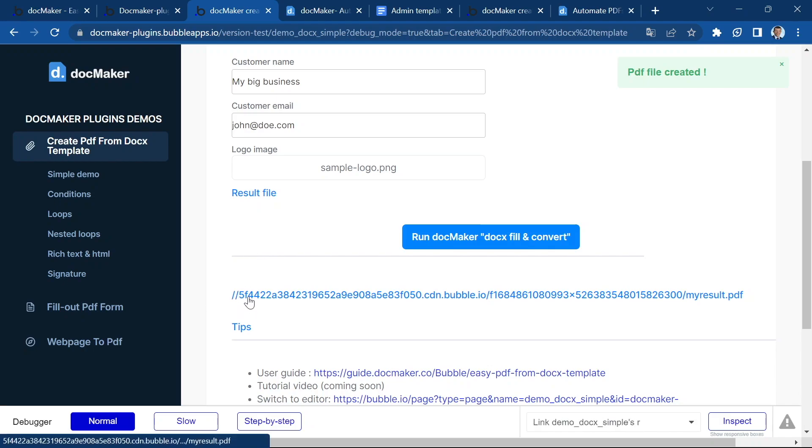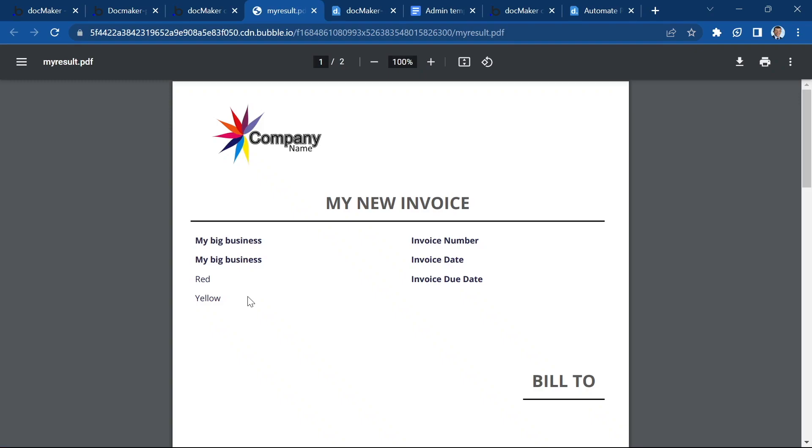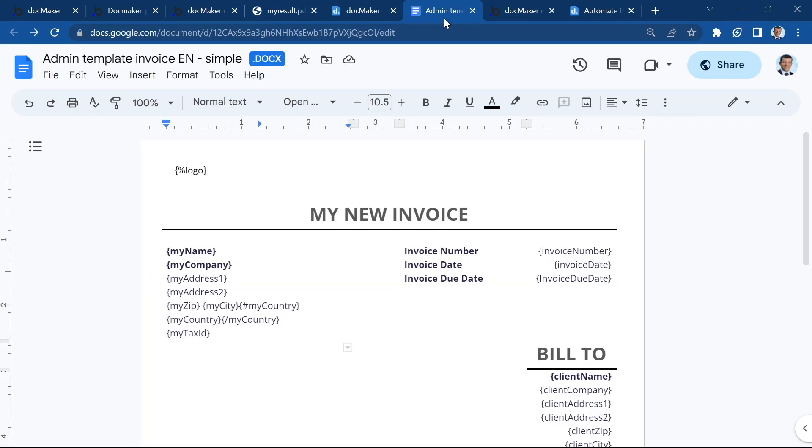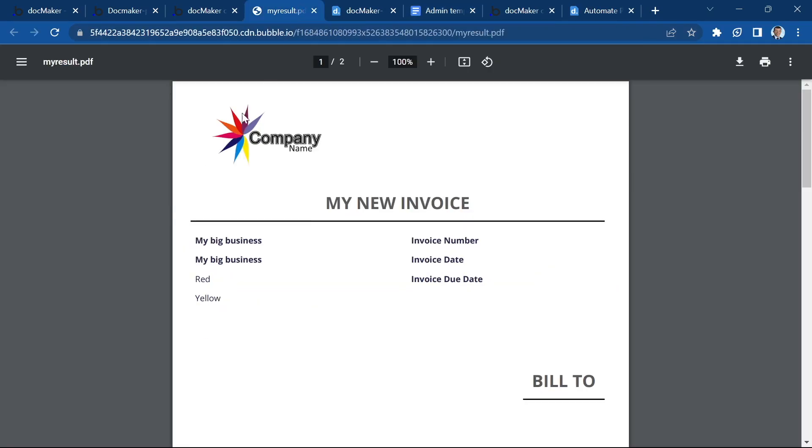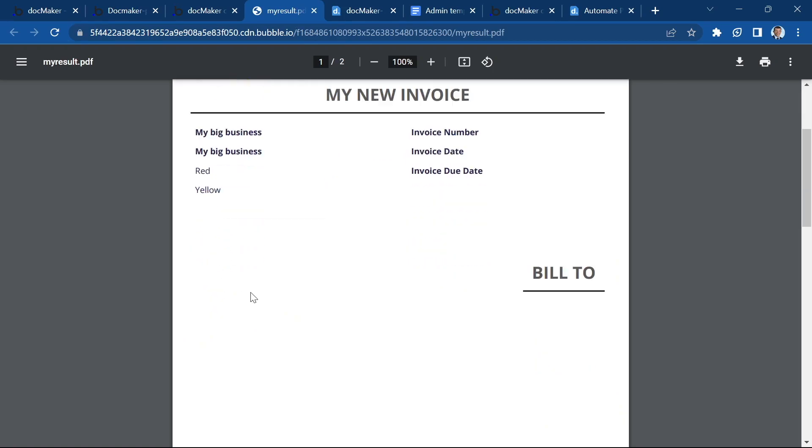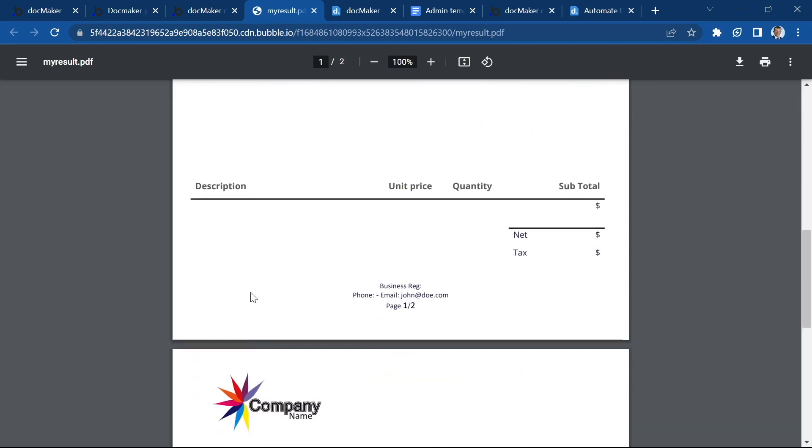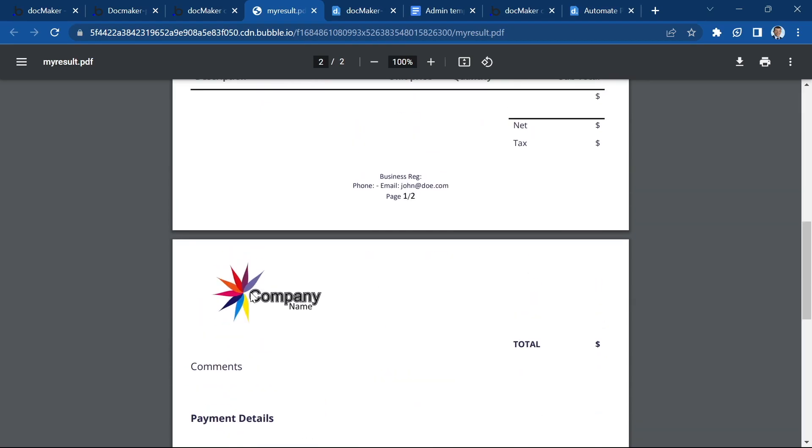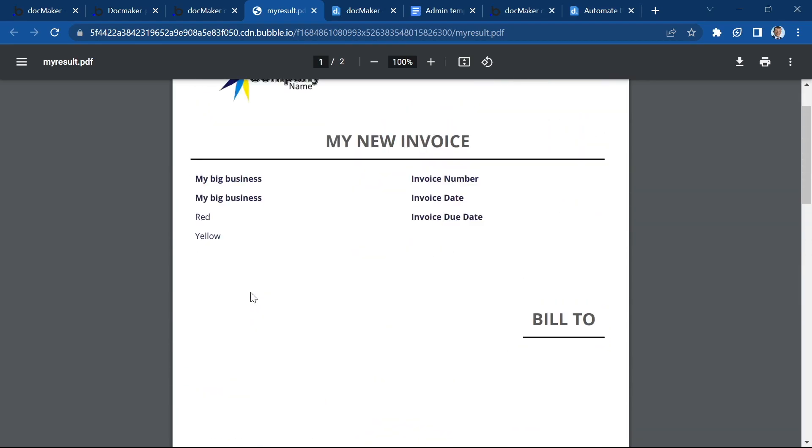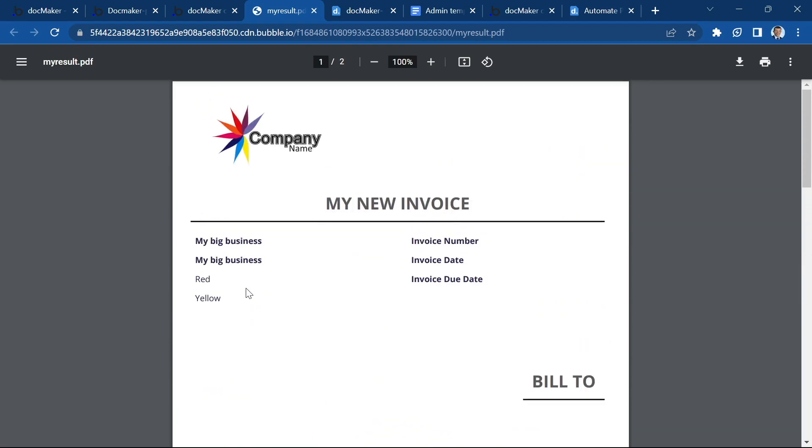You can see here the link. And if we click, it opens the file and you can see that the logo has been inserted and replaced this logo tag.